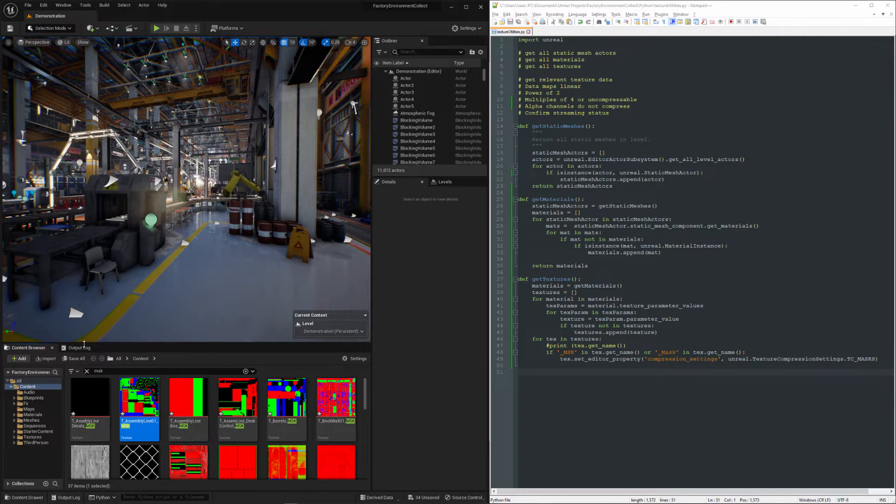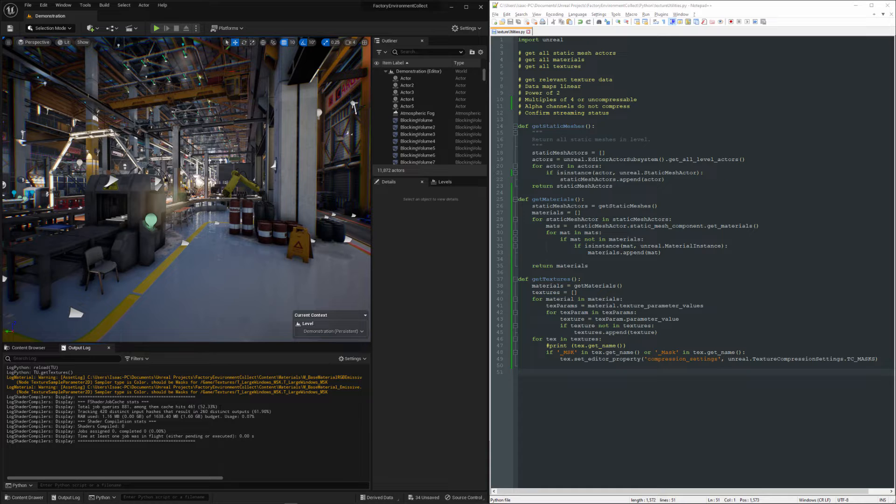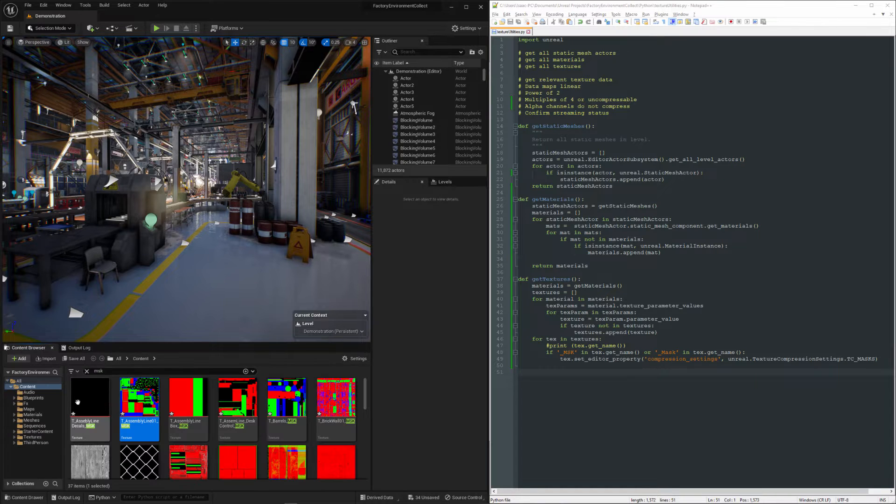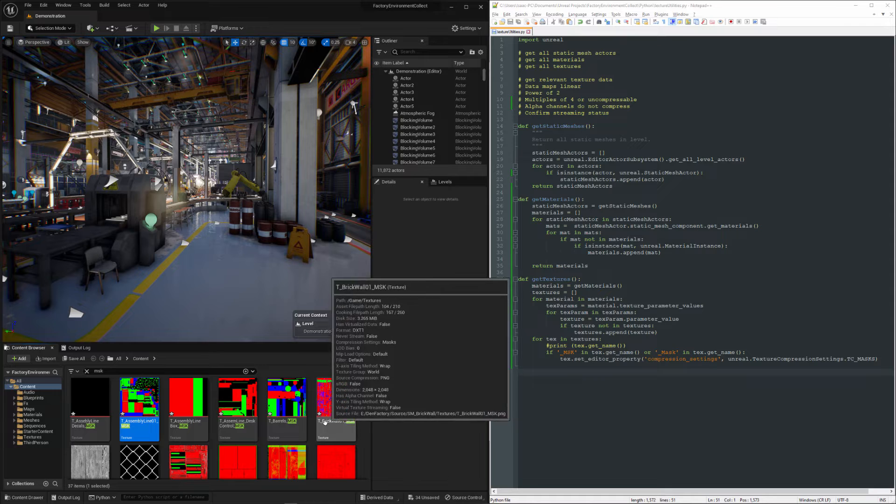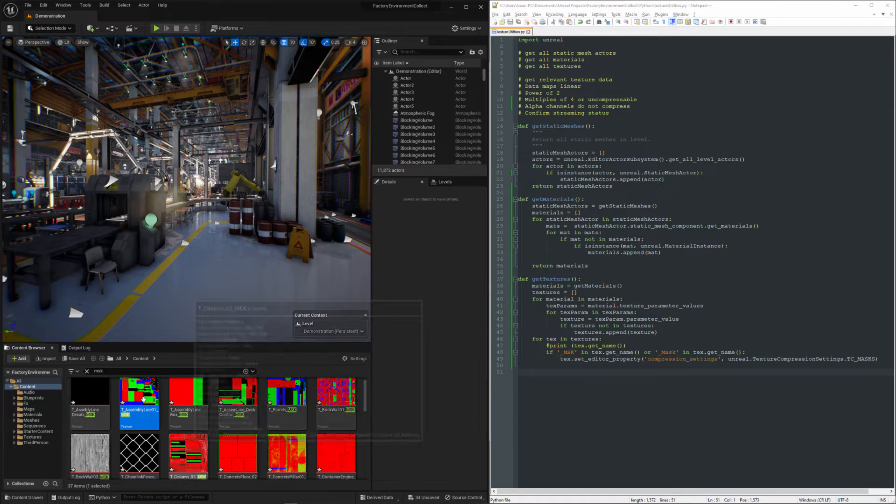Alright, so we didn't get anything in the output. That's okay because we can see that every single one of these mask files has now been modified.